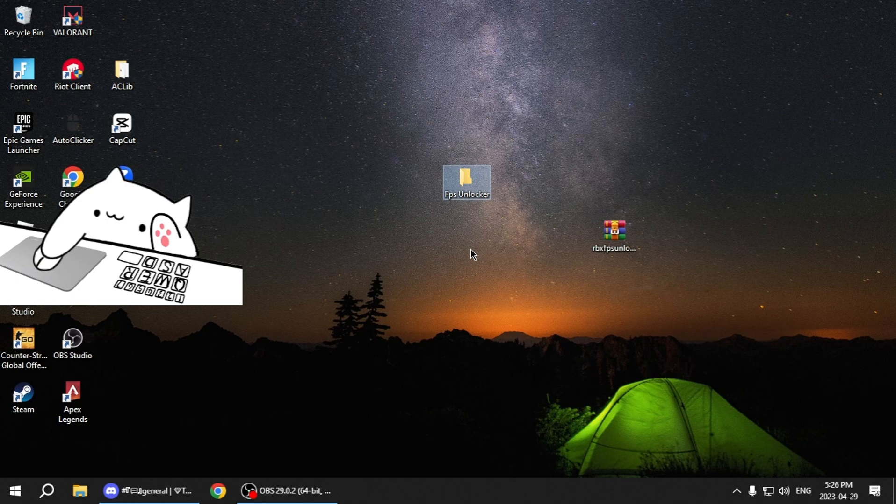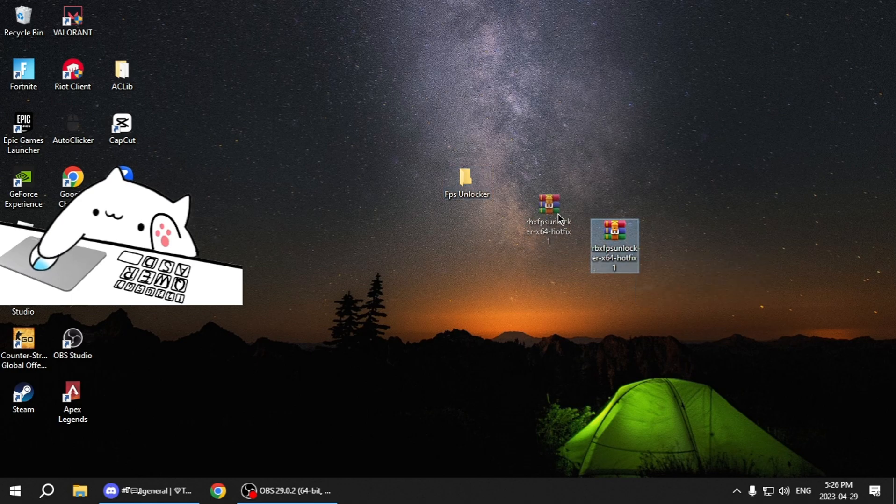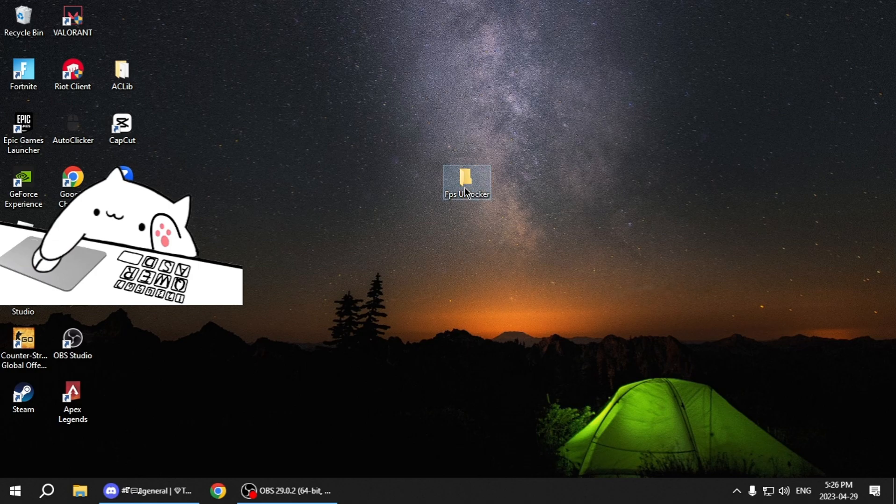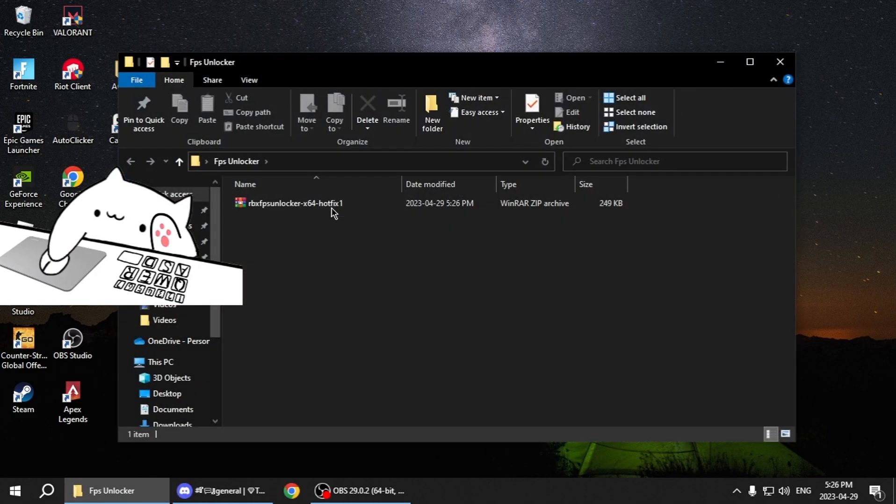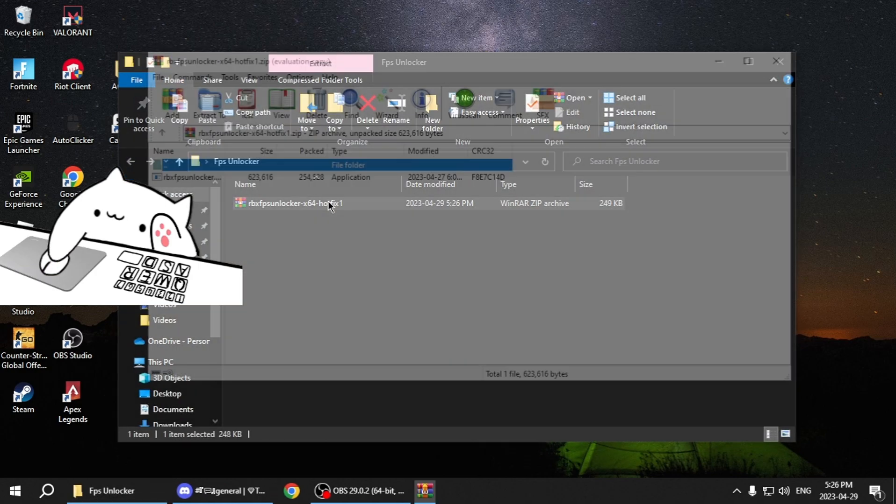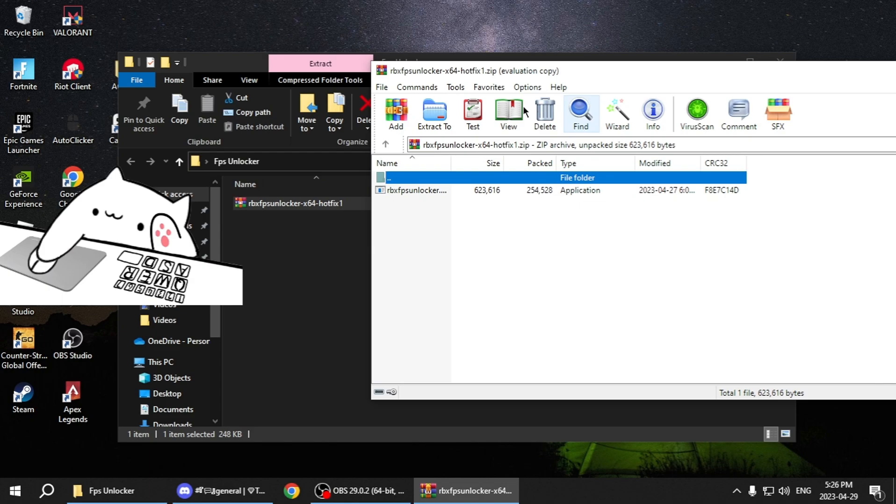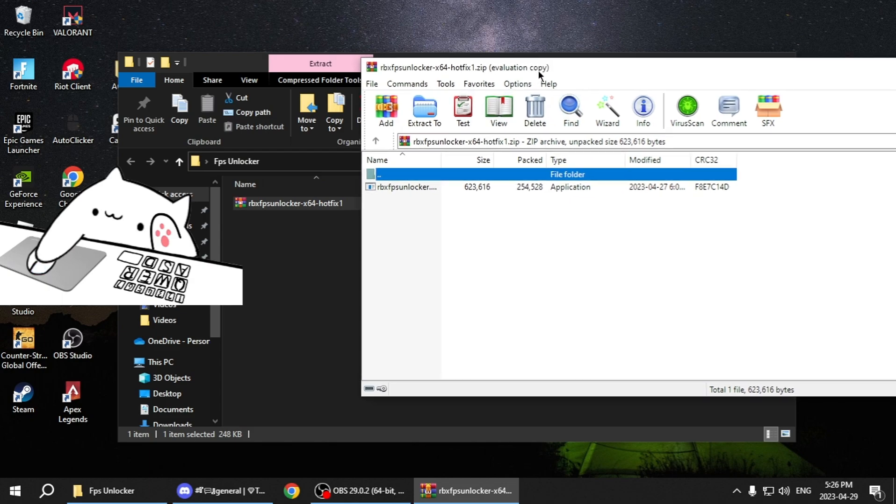I'm going to name it this. Okay, now drag the zip file into there, into the folder. Now click on the folder.